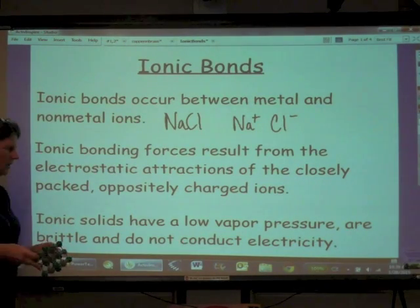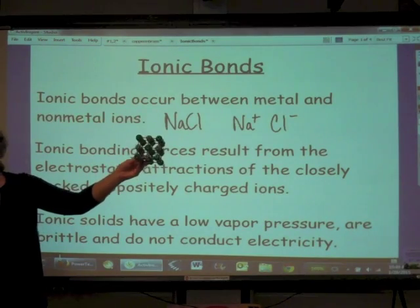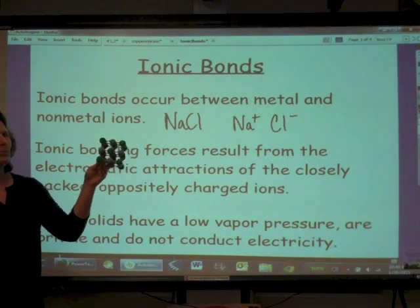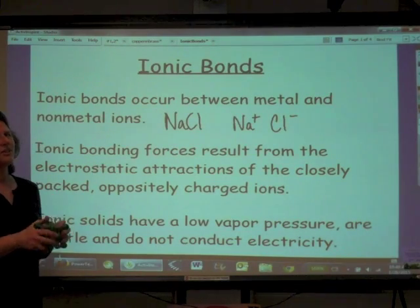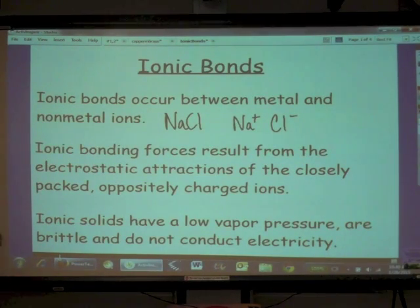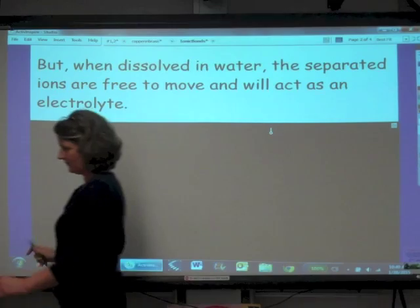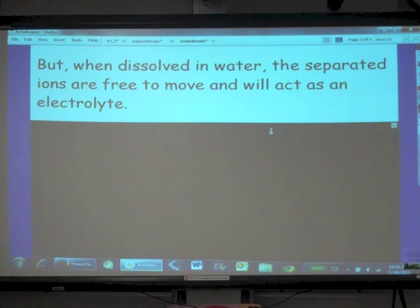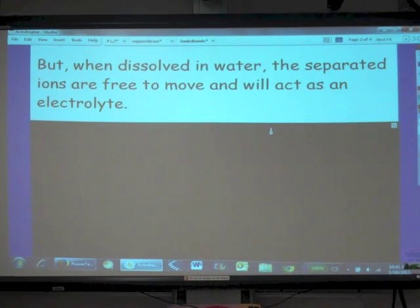If we put a positive and a negative electrode to the solid, we could not get it to conduct electricity. But we can get salts to conduct electricity — by dissolving them in water. When we dissolve them in water, the cations and the anions separate from each other. The ions are free to move around and act as an electrolyte. So if an ionic compound is aqueous, it will conduct electricity.